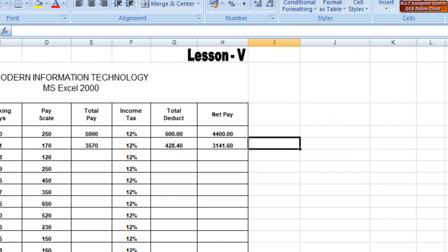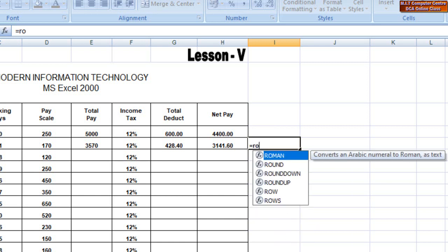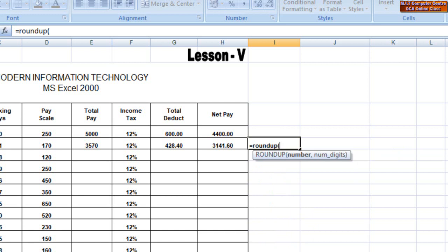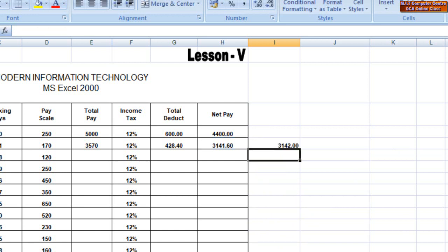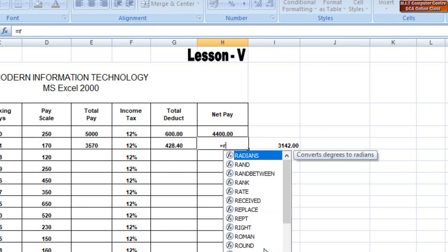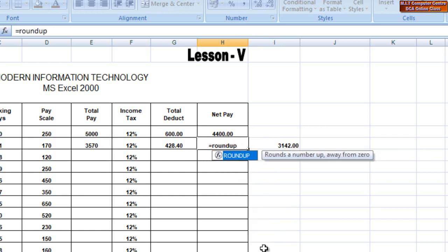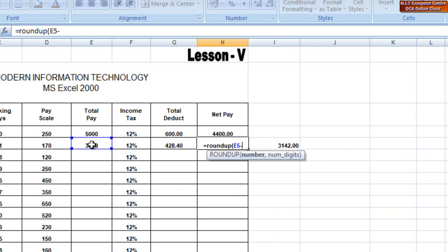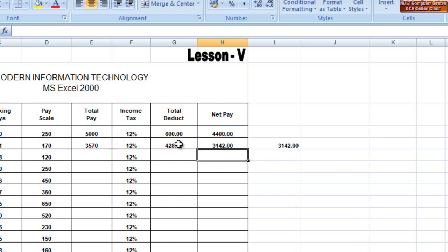The ROUNDUP formula is equal to ROUNDUP. Open bracket — the ROUNDUP number is equal to number. If you have 0, close bracket, it is equal to ROUNDUP. For this formula, it is equal to number — I have 0, close bracket. I will see the roundup of 3142.